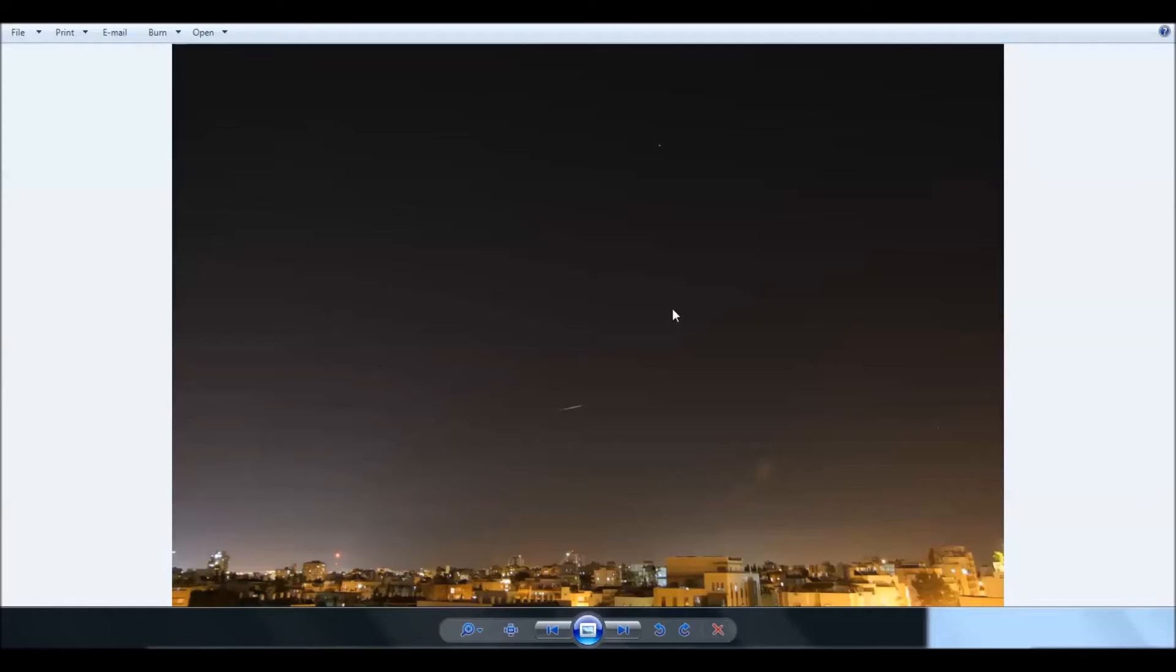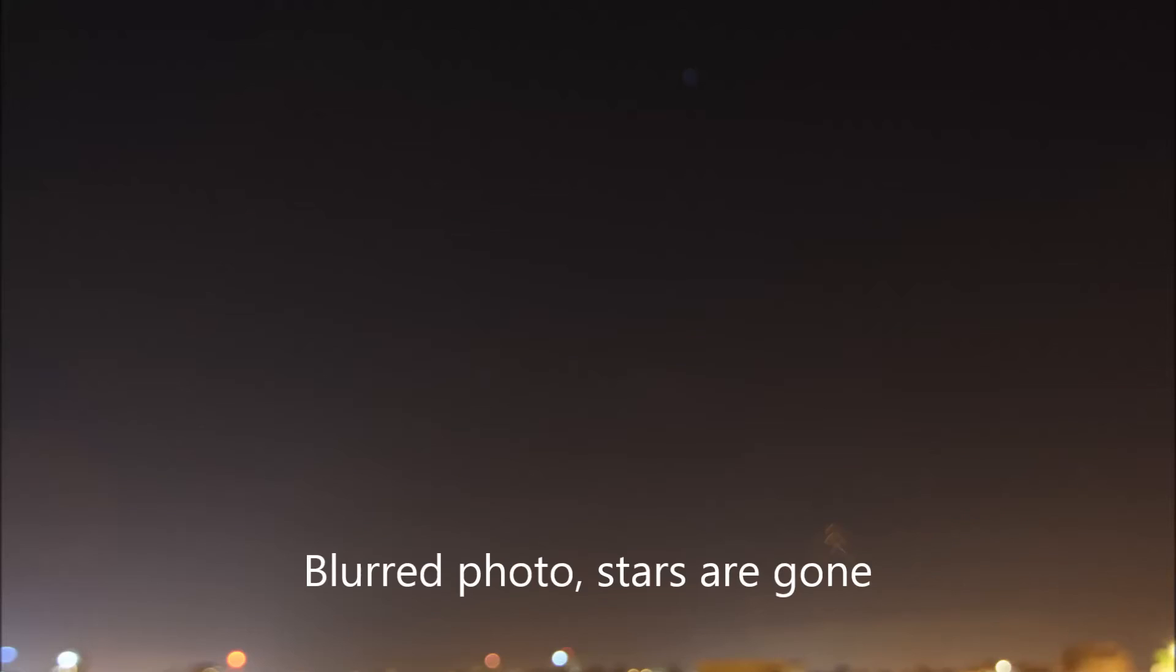After taking the regular photo, take another photo, but switch to manual focus and blur the photo as much as you can.